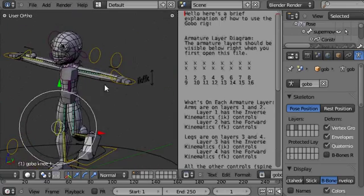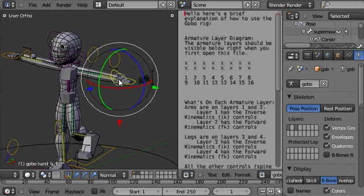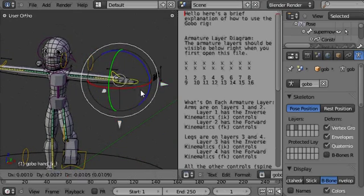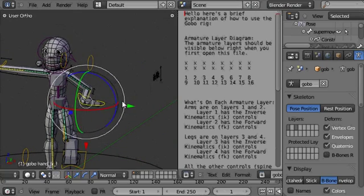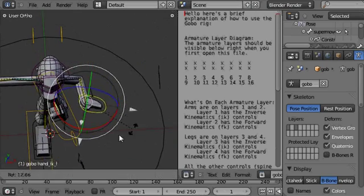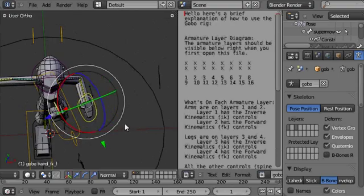And the hand, the arm inverse kinematic controls, pretty similar.